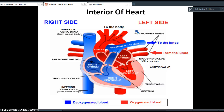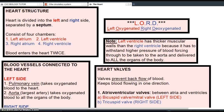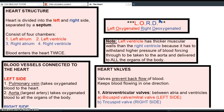Now that you have an understanding of how blood enters the heart twice, let's review. The heart is divided into the left side and the right side, separated by a septum, consisting of four chambers: the left atrium, left ventricle, right atrium, and right ventricle. To help you remember which side has which type of blood, use the acronym LORD — L-O-R-D: Left Oxygenated, Right Deoxygenated. That will help you remember which side is carrying which type of blood.